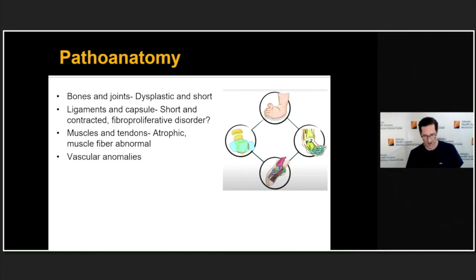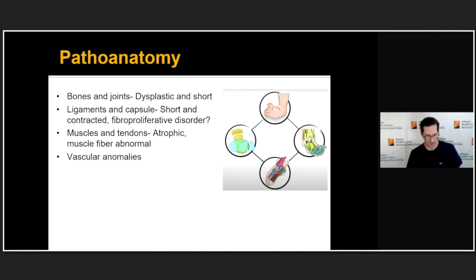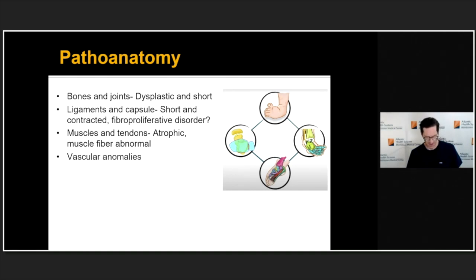What is the pathoanatomy? Essentially all musculoskeletal elements from the legs down to the toes are involved, including bones and joints which are dysplastic and malaligned — particularly at the ankle and hind foot. Both the ligaments and capsules are contracted, which is suggestive of fibroproliferative disorders such as Dupuytren's contracture. There is also atrophy and abnormal muscle fibers in the muscles of the leg, as well as associated vascular abnormalities. This is truly a complex deformity.